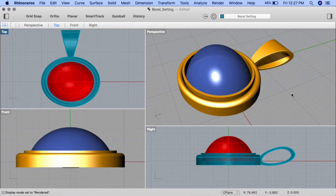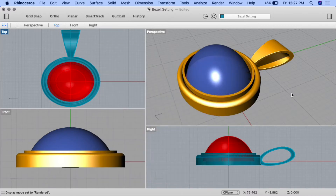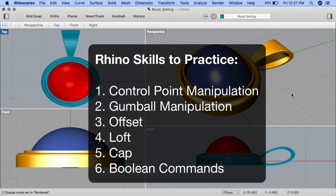Before we begin, you should be familiar with the following prerequisite knowledge: viewport manipulation, layers, basic shape creation, ortho and osnaps. Our key learning points for this project will include manipulating control points, gumball manipulation, offset, loft, cap, and boolean commands.